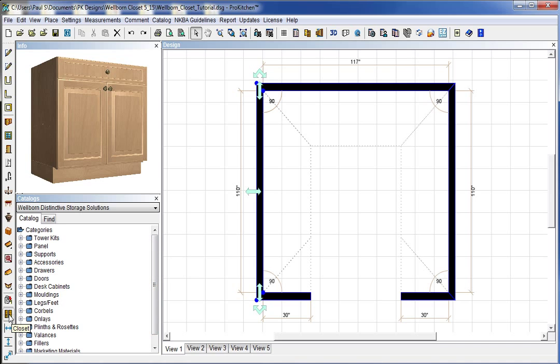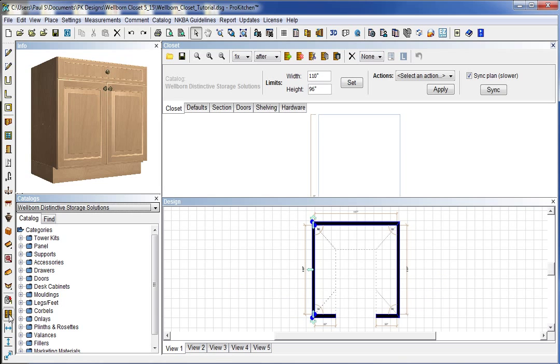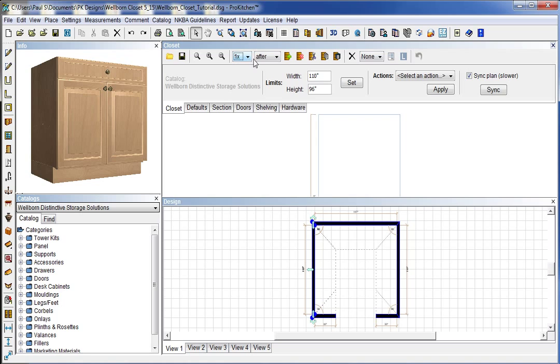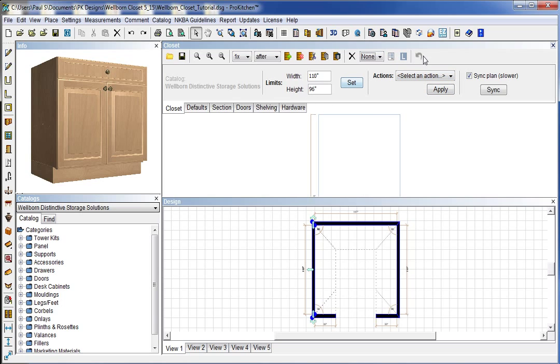We'll just run through this really quick. Of course we've got our open template, save template, zoom in, zoom out, zoom to fit, all that good stuff. Count of sections, so as we place the closet in sections, we can tell how many sections to place. Before or after the previous section, this is our placement button and our removal button and cut and copy and paste and delete component. You can select the component to delete. There is none up there at the moment because I don't have one highlighted down here. And then the undo button.